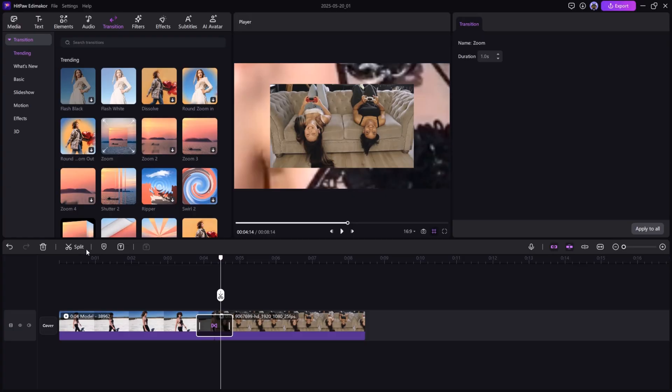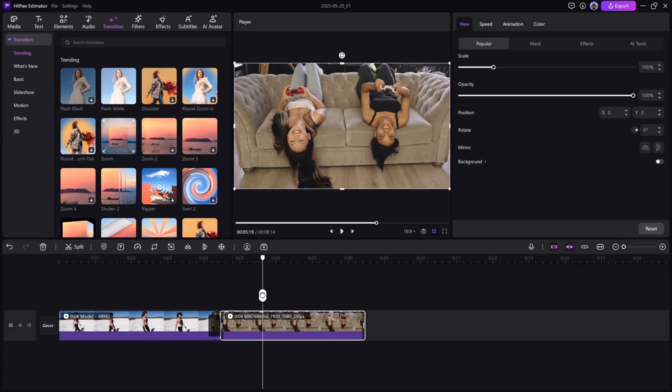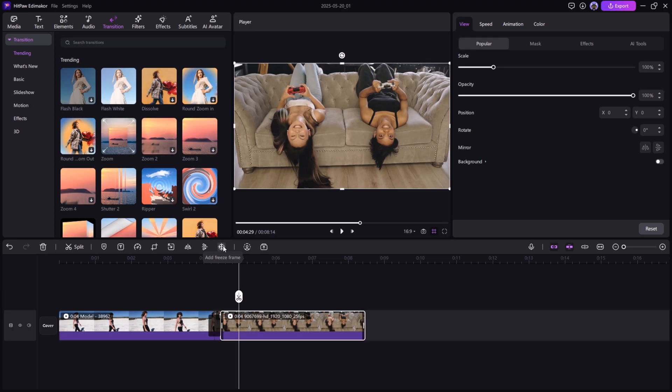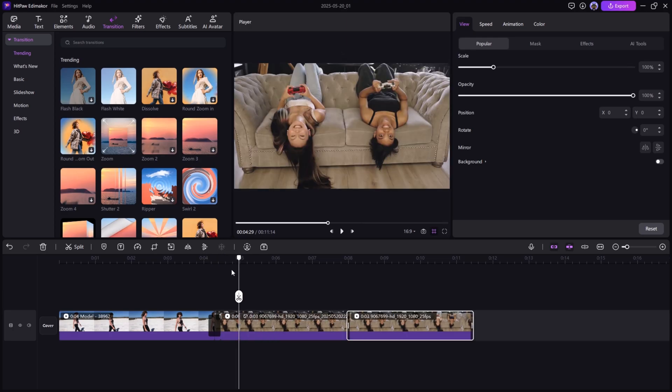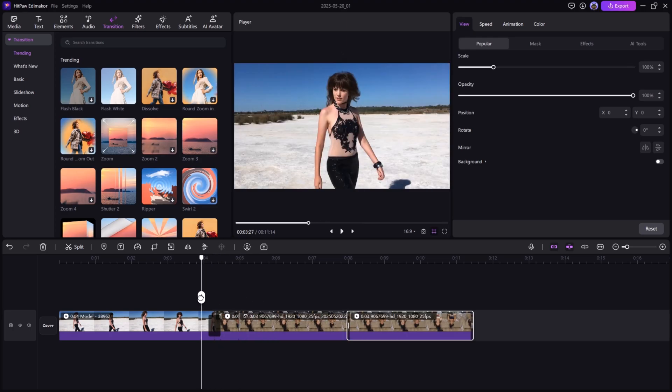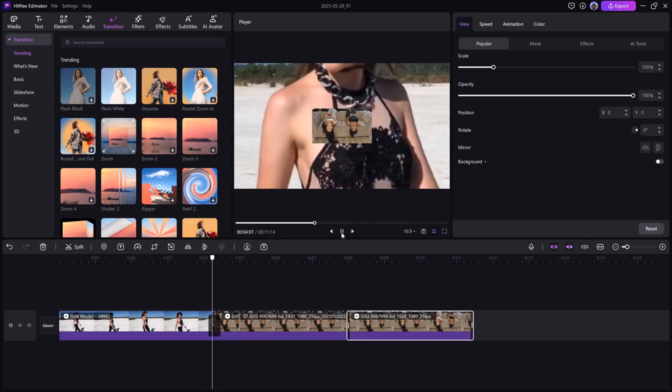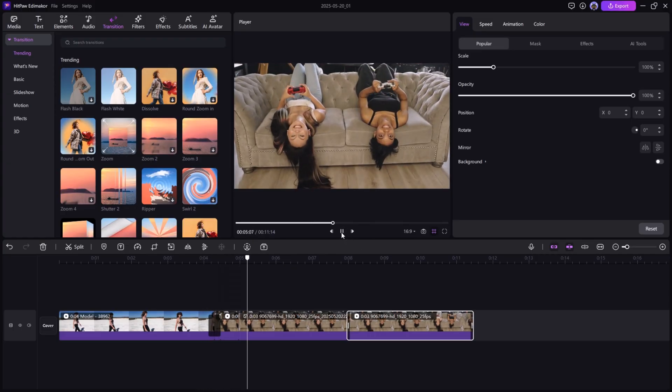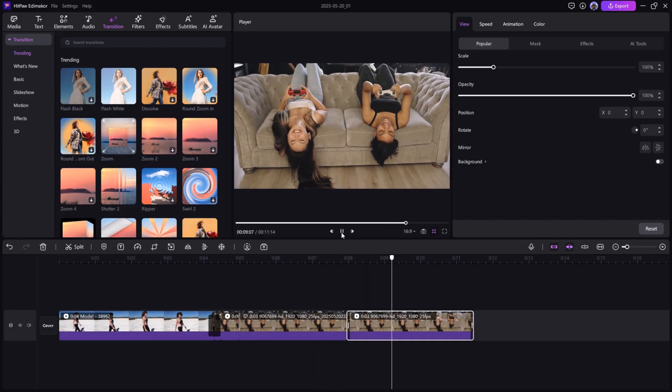Extra Function and Freeze Frame. Want to emphasize a moment? Use the Freeze Frame tool to hold on a single shot, or use the Split tool to cut and rearrange clips for better storytelling.